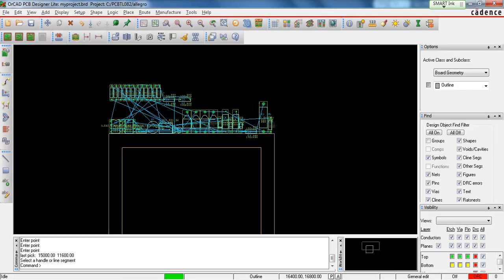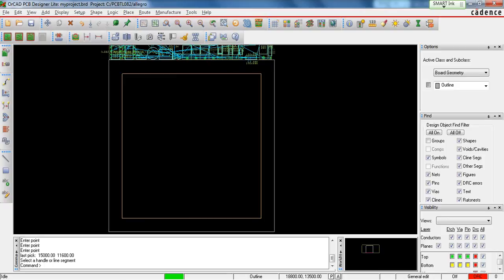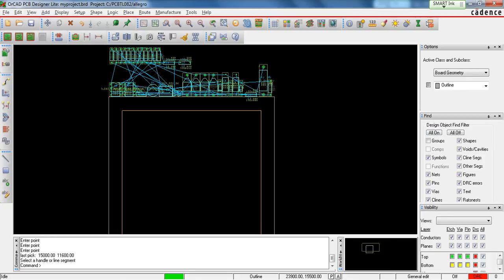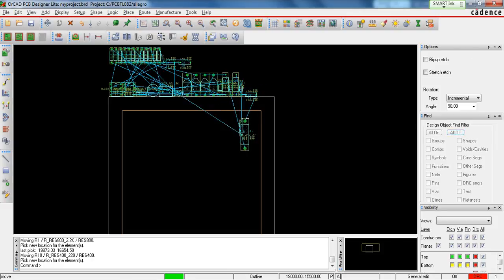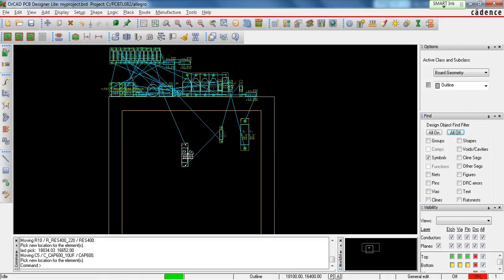These components are connected using a complex type of wiring called RatsNest, which determines which pin of your component is connected to which pin of the other component. Once you have all these components, try to move them and place them on the board area you have defined. To place these components easily, turn off all display options and just check symbols, then click on each component and drag it inside the board.